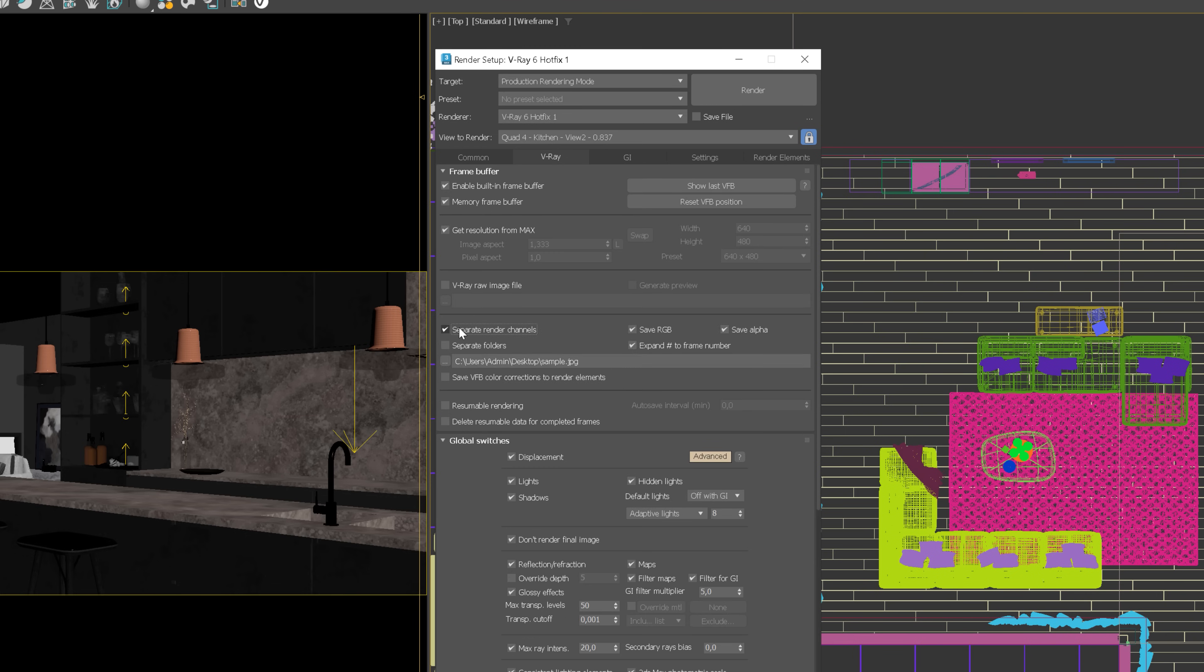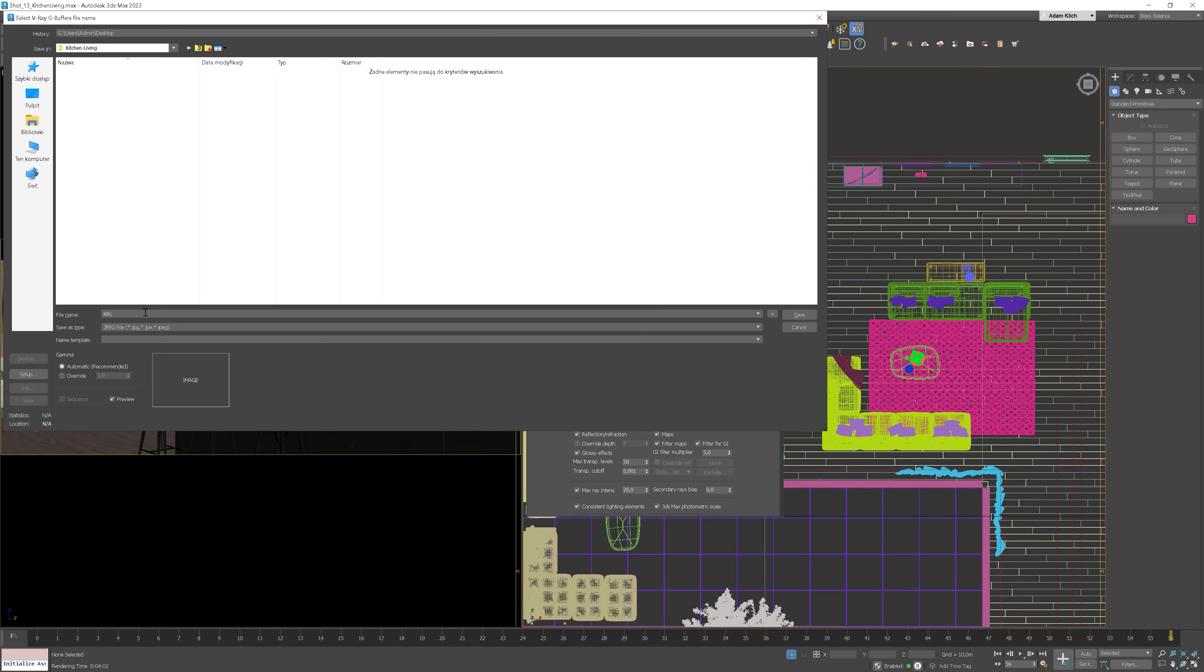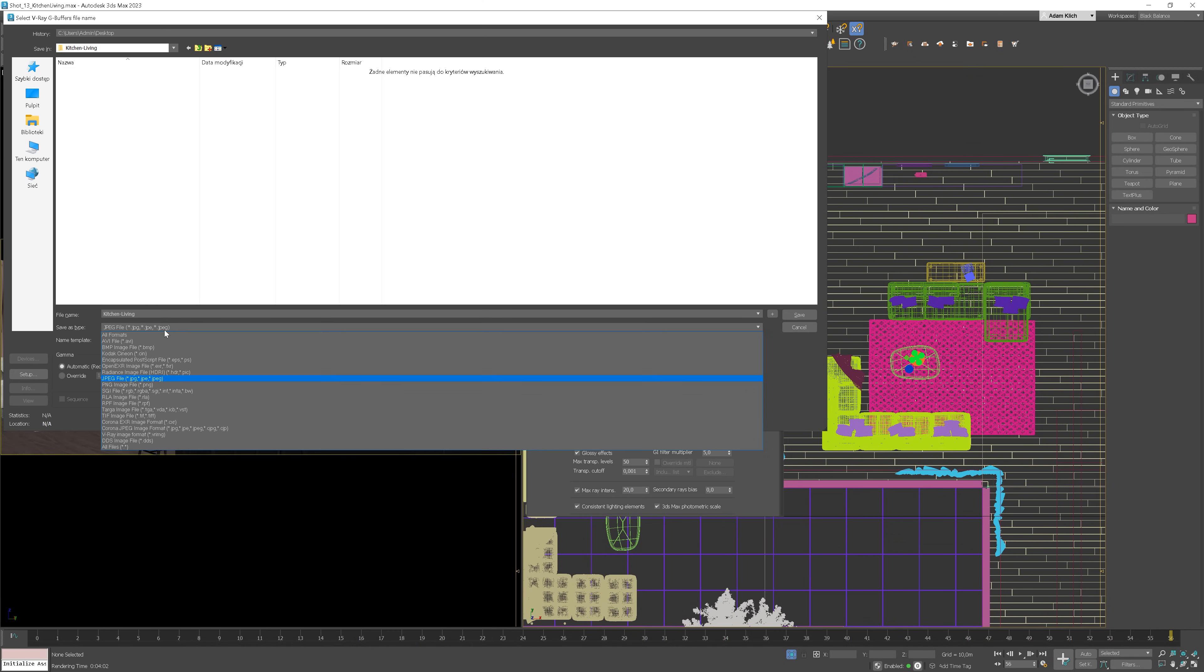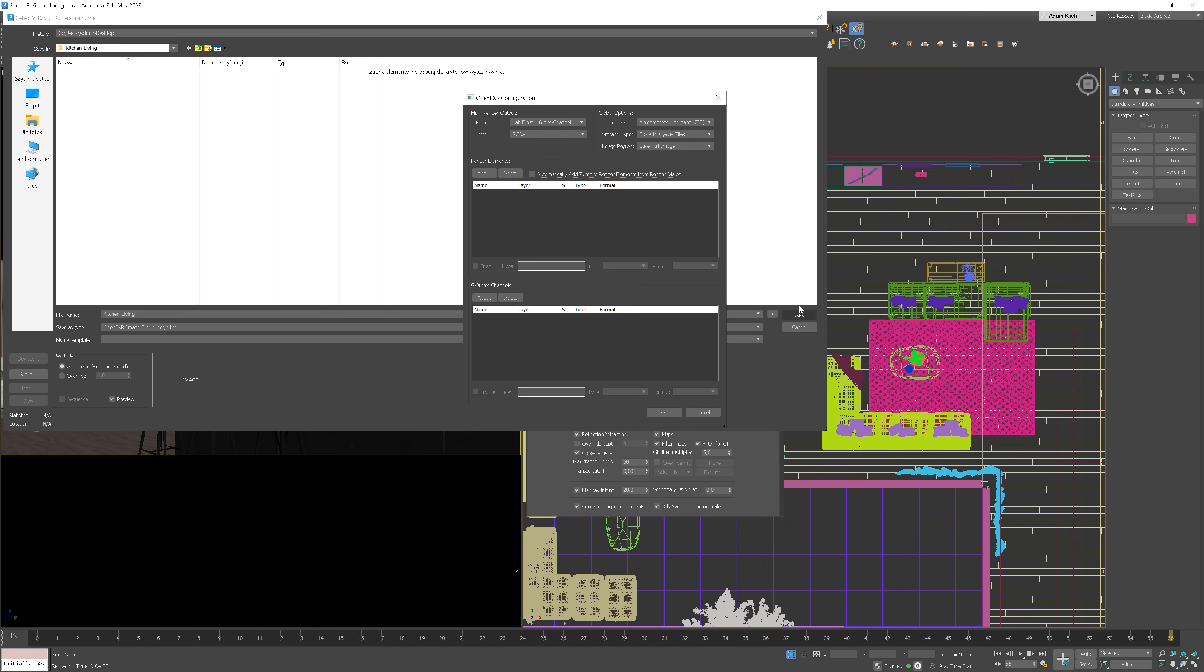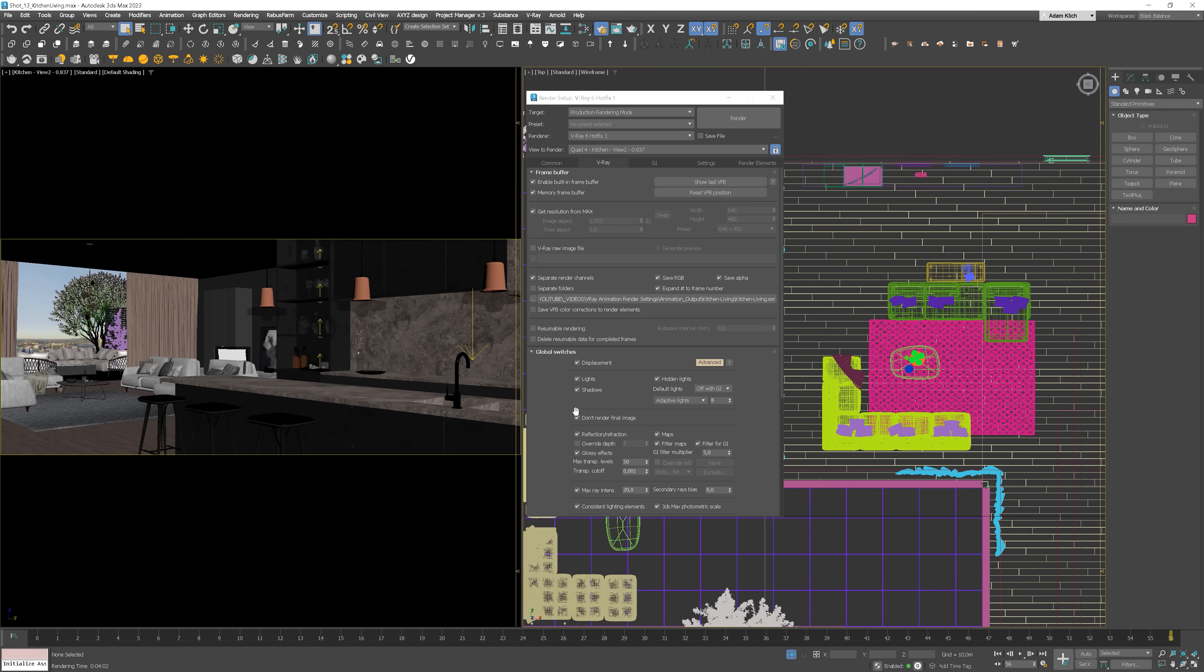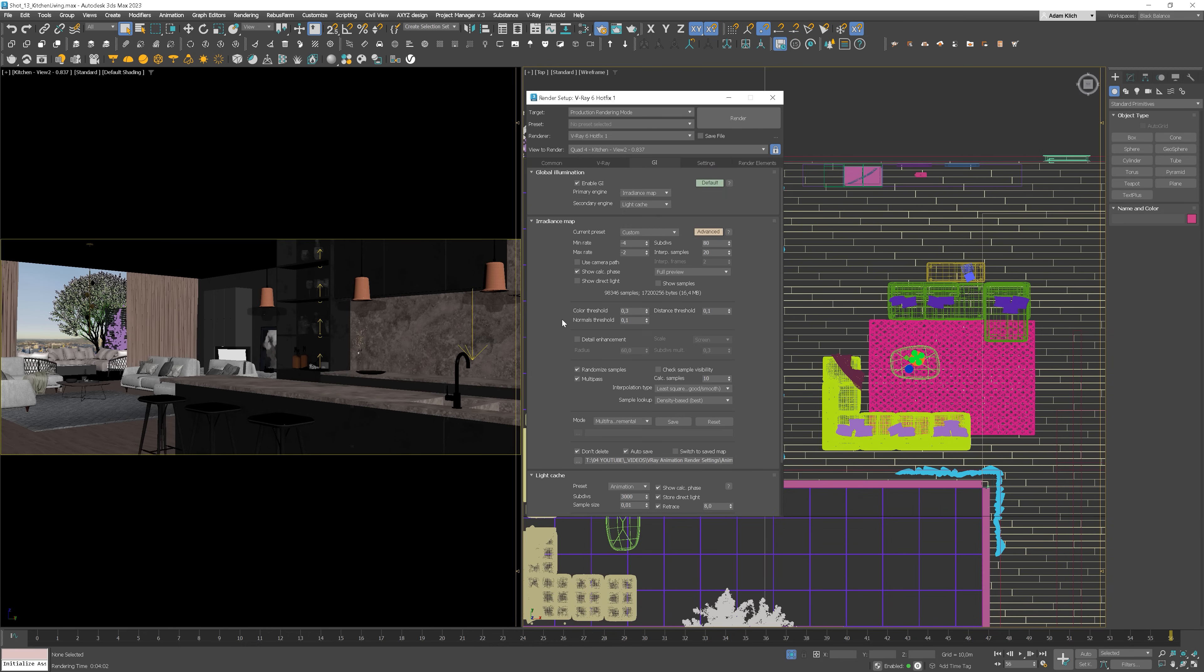Check the separate render channels option. Name the frames and choose the OpenEXR file format. 16 bits channel. Okay, in this case, we need to uncheck this option as we want to render the final image now. We can also check this option, so it will save the VFB color correction to render elements.